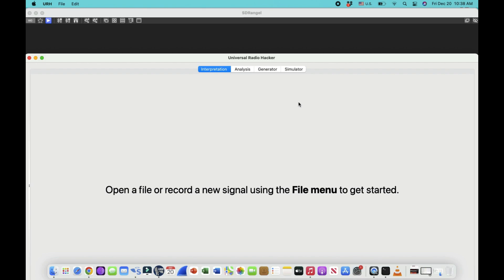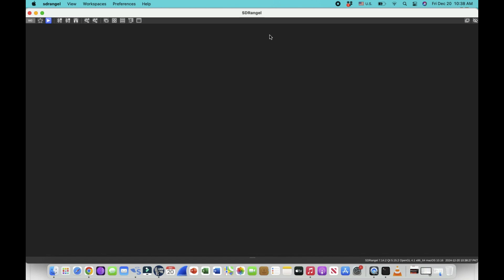Universal Radio Hacker will take incoming signals from my RTL-SDR dongle, which is connected to my laptop. SDR Angel will transmit a signal from my HackRF, which will be received by my RTL-SDR dongle, and we'll visualize that received signal using Universal Radio Hacker. The cool thing is I'll actually be able to sniff and see what bits are coming in.